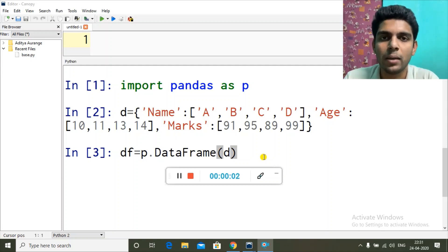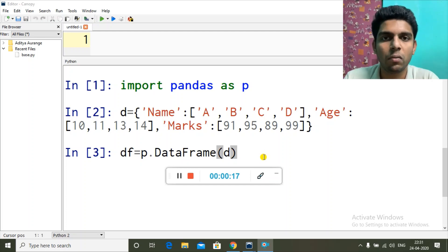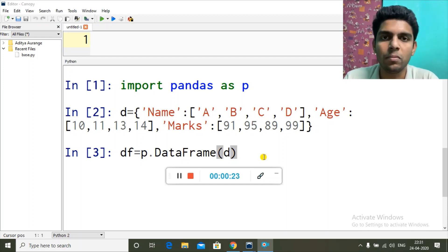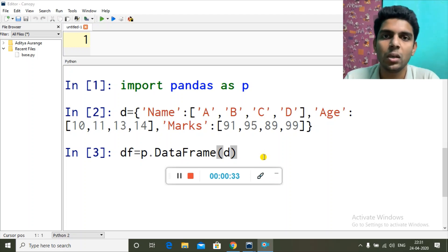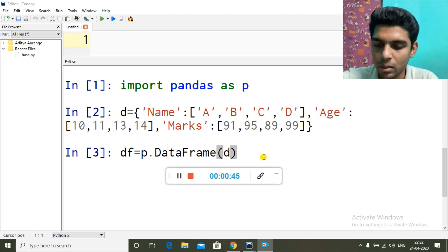Hey guys, good morning and welcome back to a brand new video. My name is Aditya, and in this video we're going to learn about descriptive statistics in DataFrame, or aggregate functions in DataFrame. An aggregate function is any function which can give us one result output for a set of values — for example, maximum, minimum, mean, median, standard deviation, variance — all these functions we will see now.